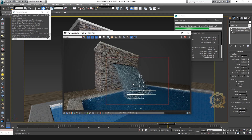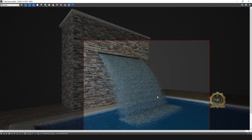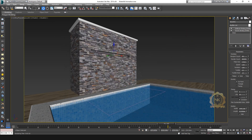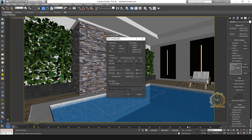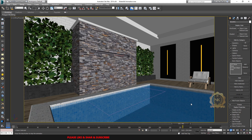Go to the Render Window and render. See the sample water material and the waterfall. Then go to Time Configuration — set the End Frame to 400. Now see the waterfall in continuity. See the final test render — the water is falling.